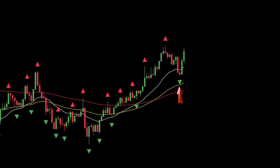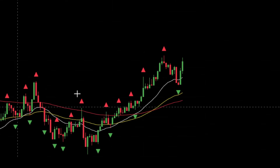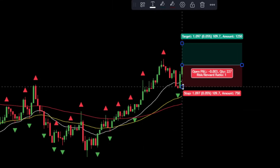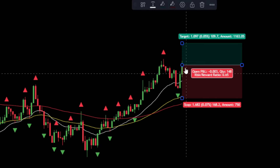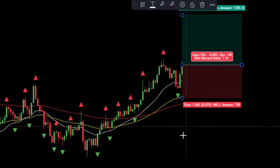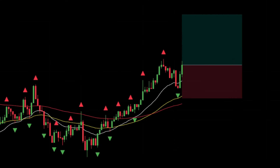4. Wait for the Williams Fractal triangle to appear green. 5. As a final confirmation, ensure that the formed candlestick is bullish. 6. If all conditions are met, place a buy order after the bullish candlestick is closed. 7. Place the stop loss at the tip of the last Williams Fractal arrow. 8. Target the take profit using a risk-to-reward ratio of 1 to 1.5.